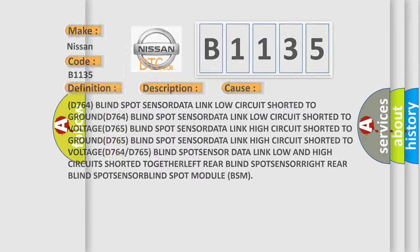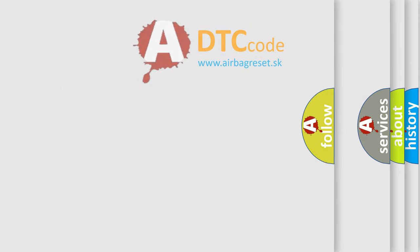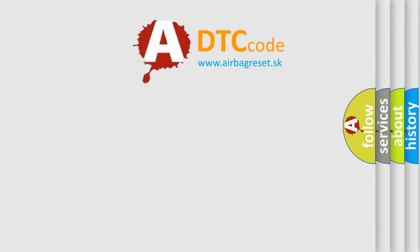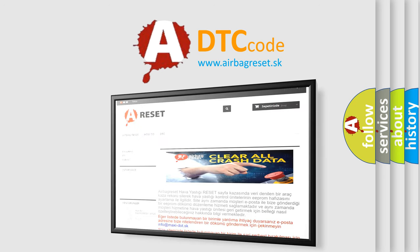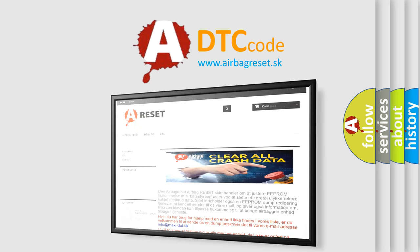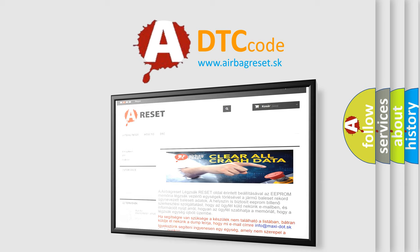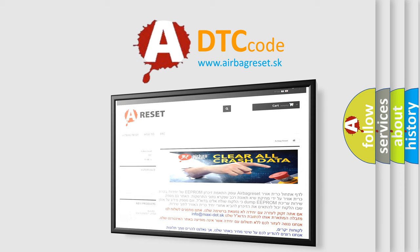The airbag reset website aims to provide information in 52 languages. Thank you for your attention and stay tuned for the next video.